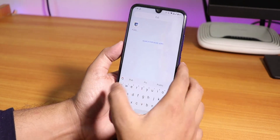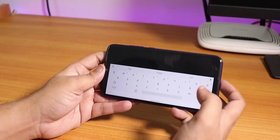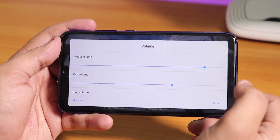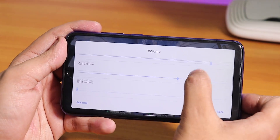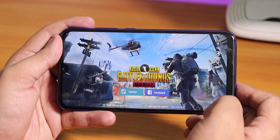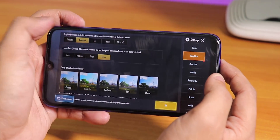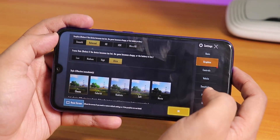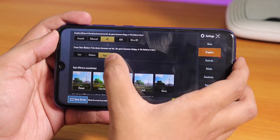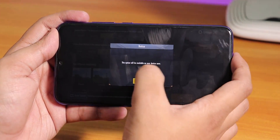For gaming performance, let me open PUBG. You can play on Smooth and Ultra, or Balanced and Ultra. If you go HD you have to play on High settings. HDR is not available. The volume panel looks pretty much stock Android 10.